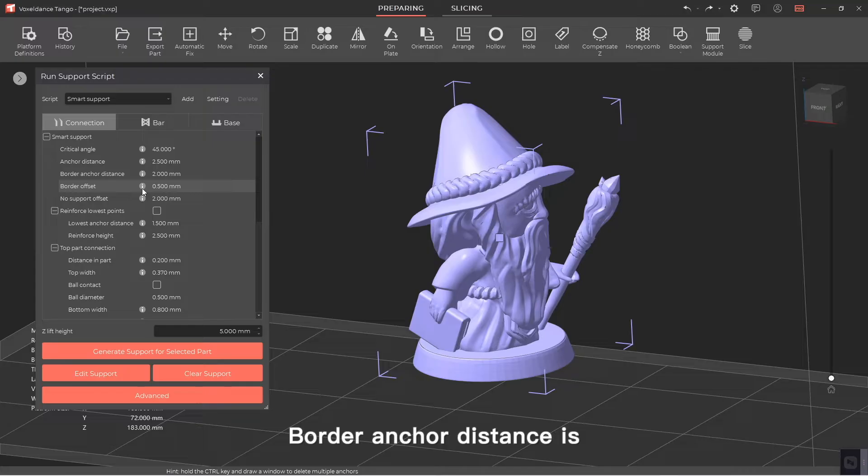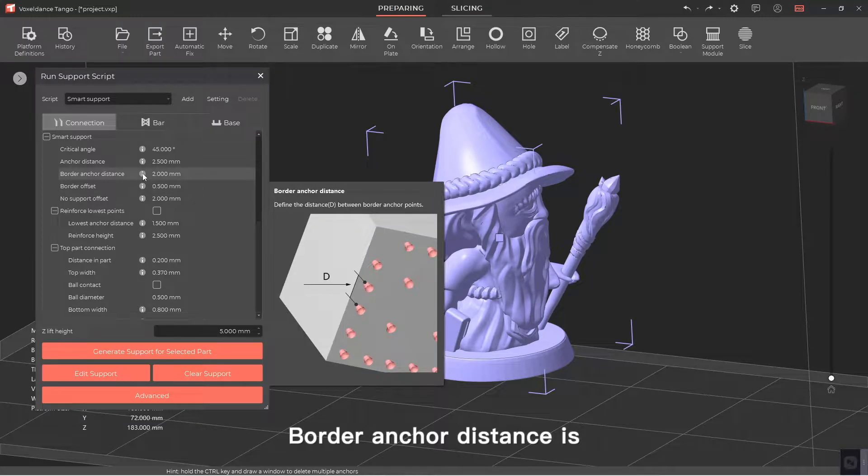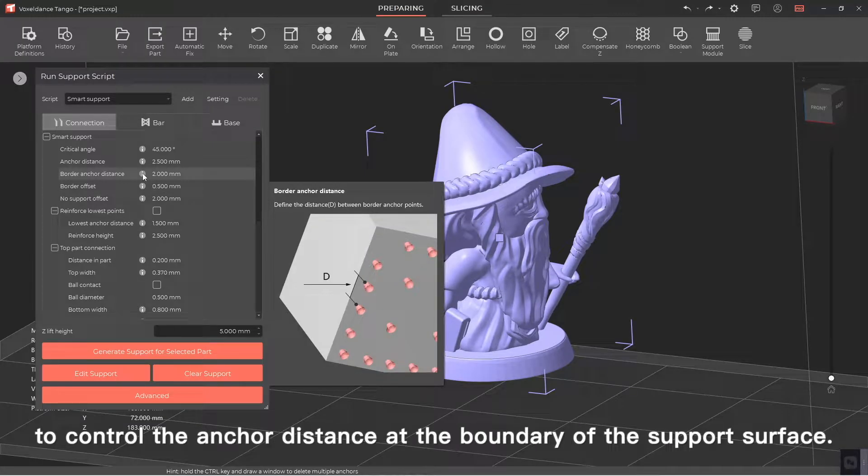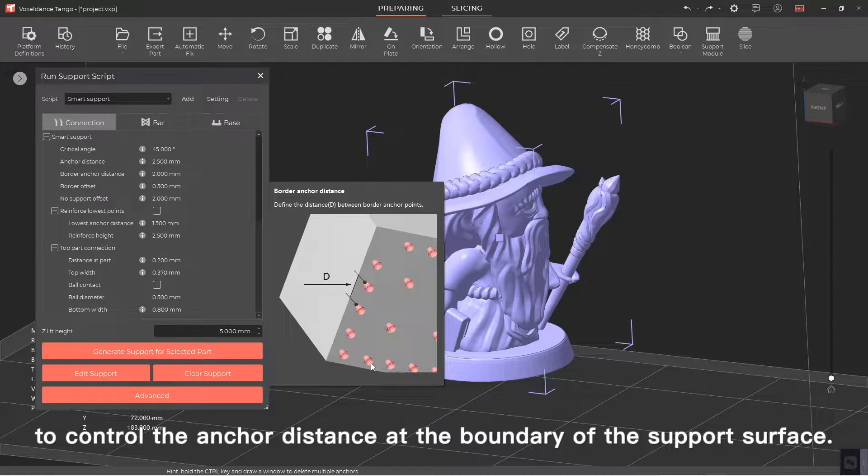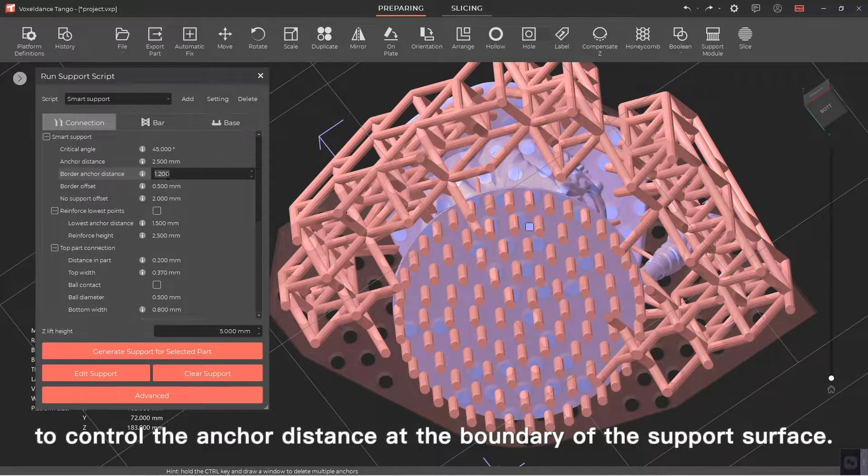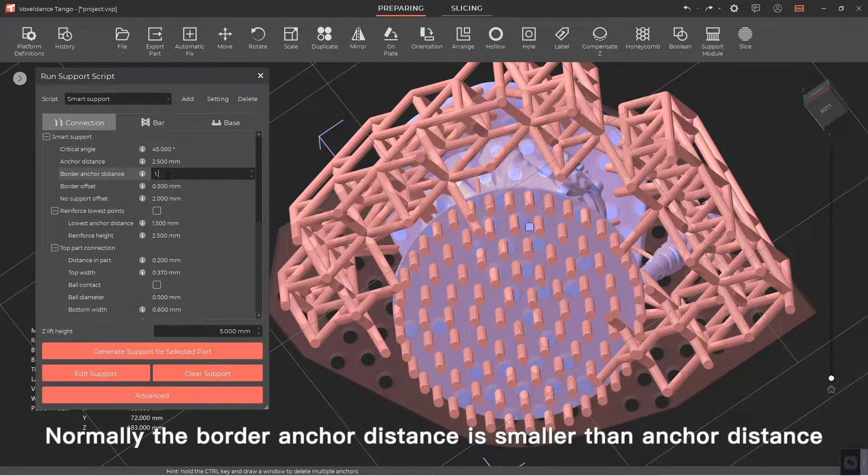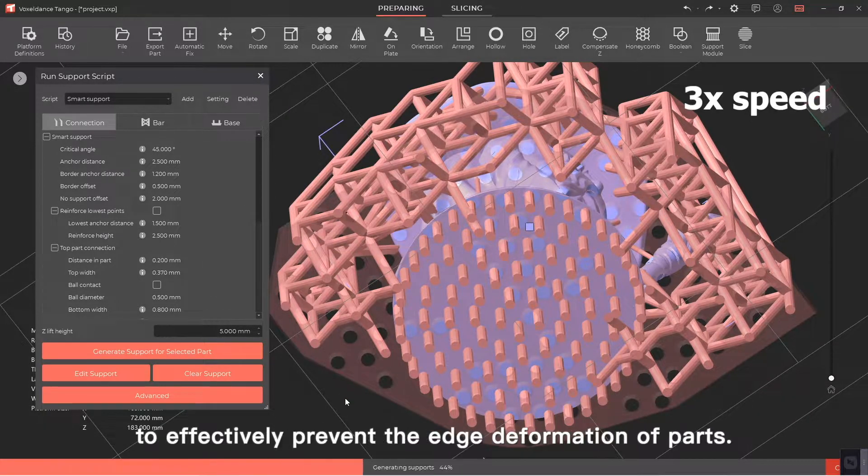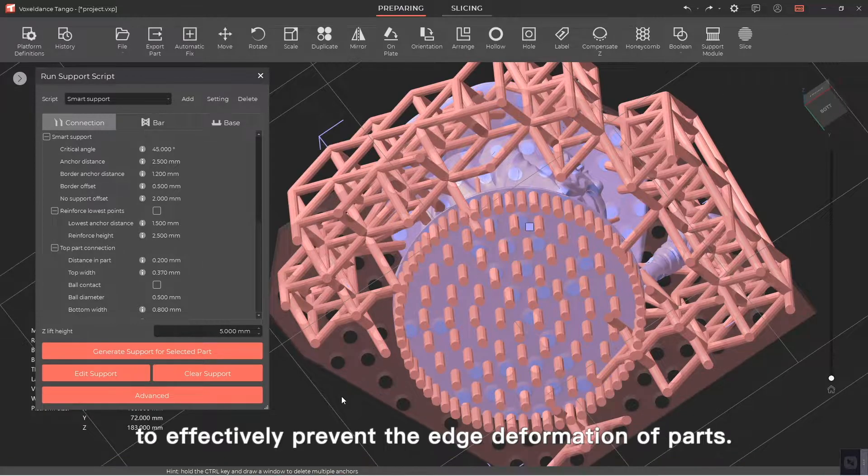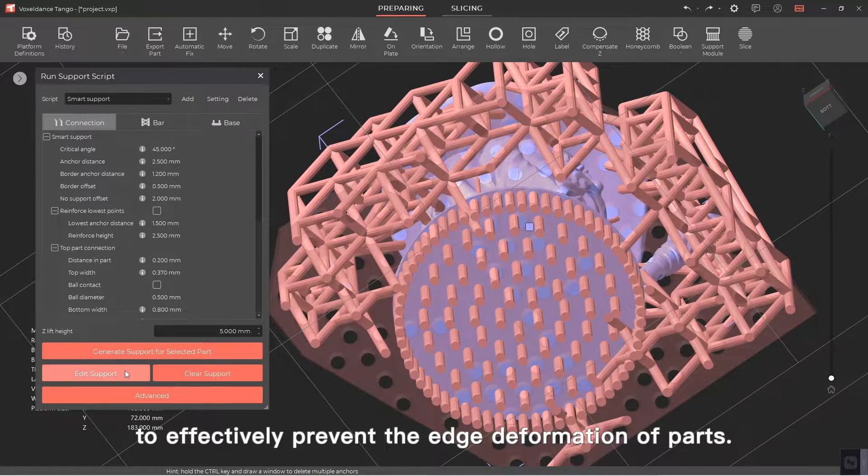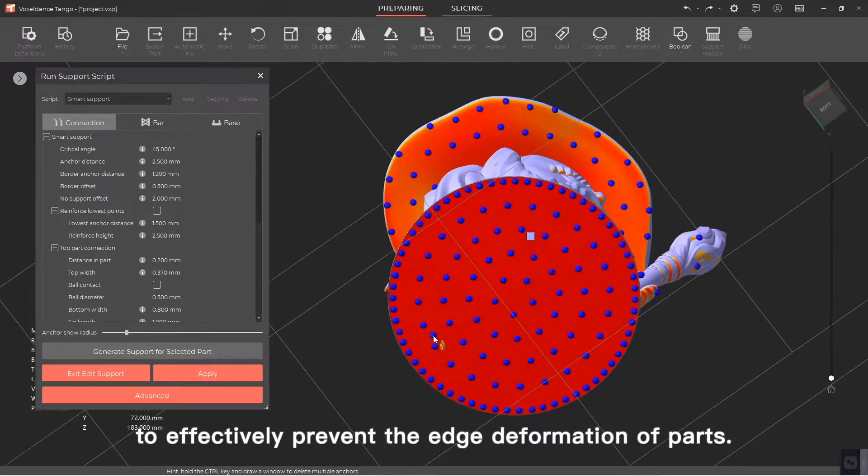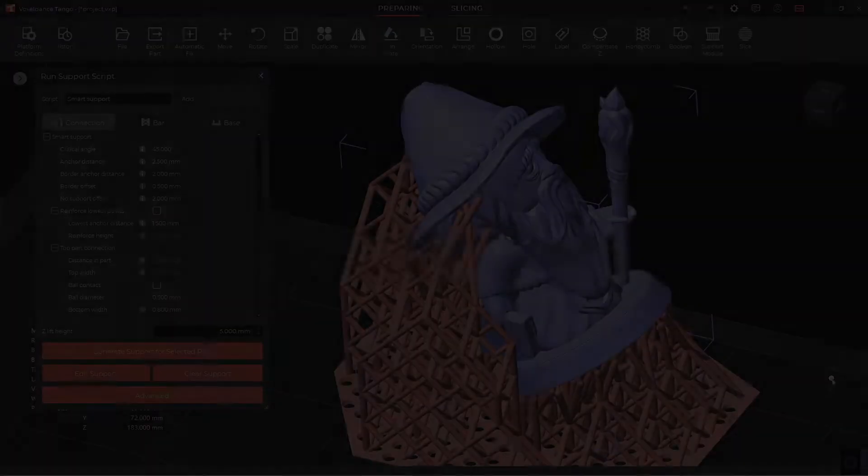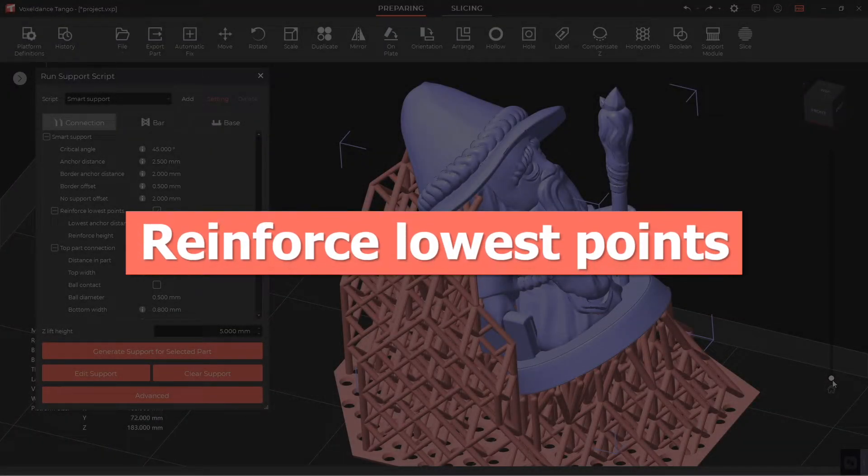Border anchor distance. Border anchor distance is to control the anchor distance at the boundary of the support surface. Normally the border anchor distance is smaller than anchor distance to effectively prevent the edge deformation of parts.